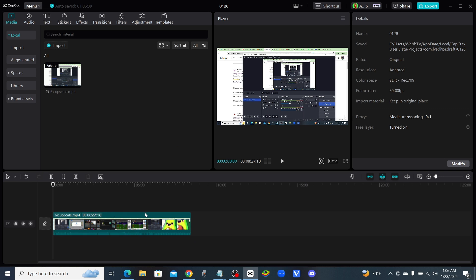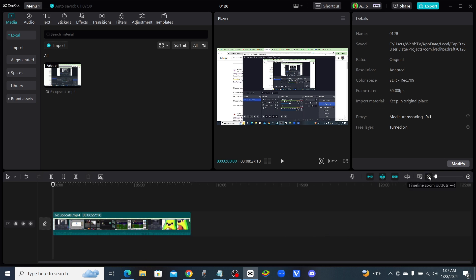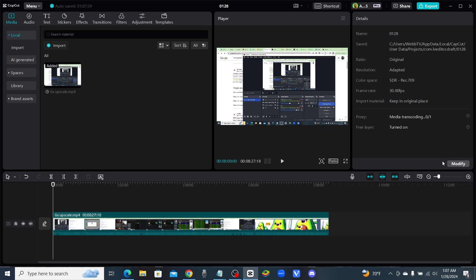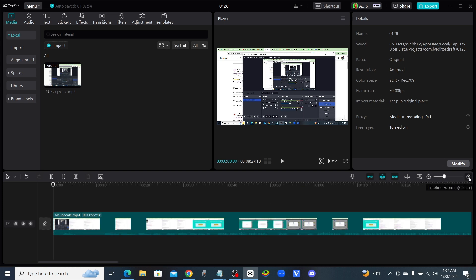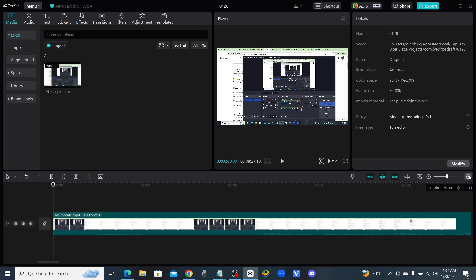It's hard to show you guys an editing tutorial without knowing what stage you are in the video editing process as far as your skill level or experience level. As you can see right here, you have your zoom out and your zoom in. When you go to edit, I always like to zoom in and see what I'm working on.